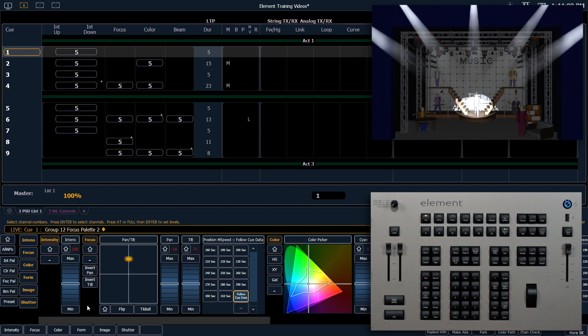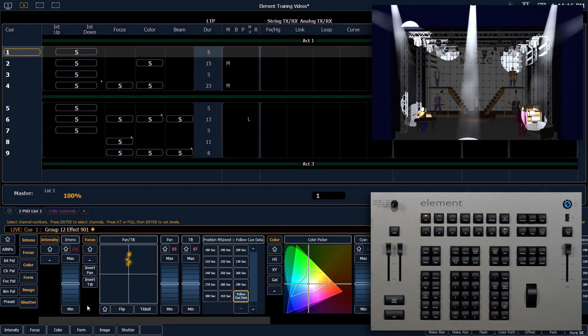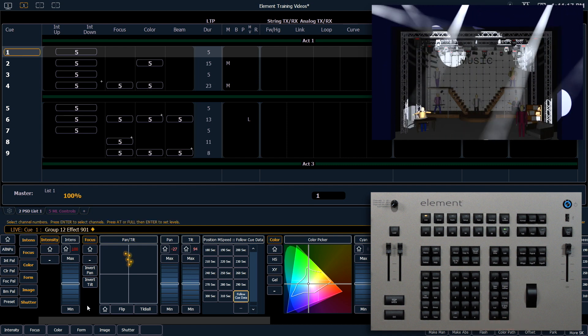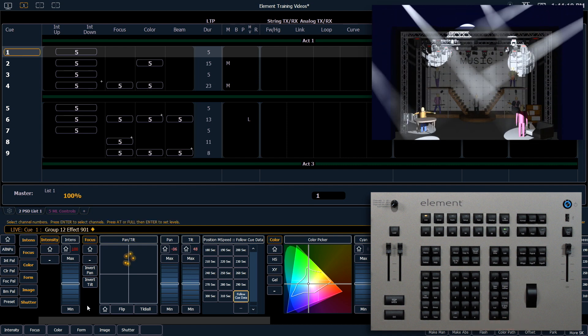Now from here, we're going to apply our effect. We're going to use effect 901, which is our circle effect. You can see that immediately starts running.